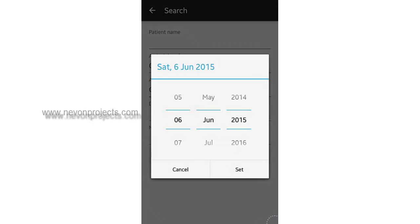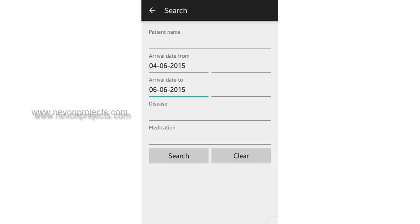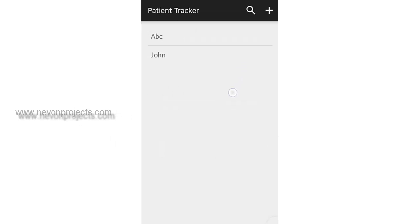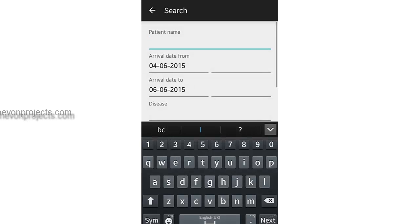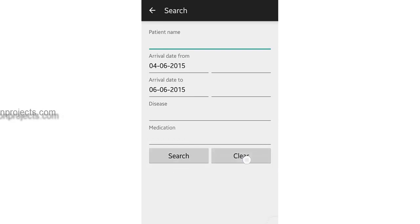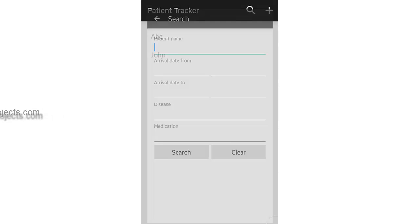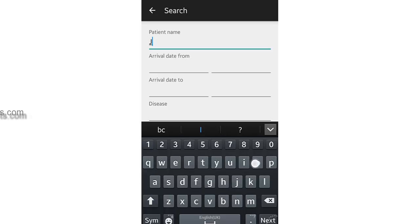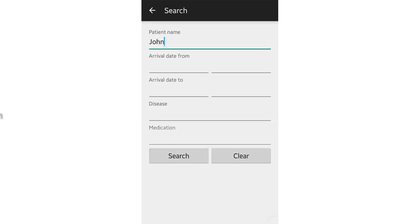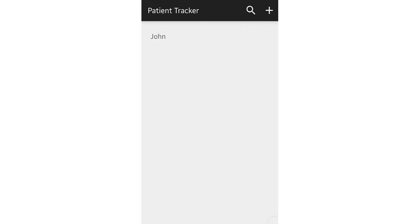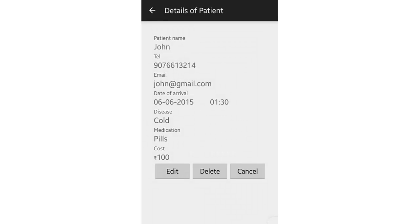Now let's change the date range — this is how it filters the data. The doctor can also search by patient name, and this is how we can search through the records by patient name and view the details.